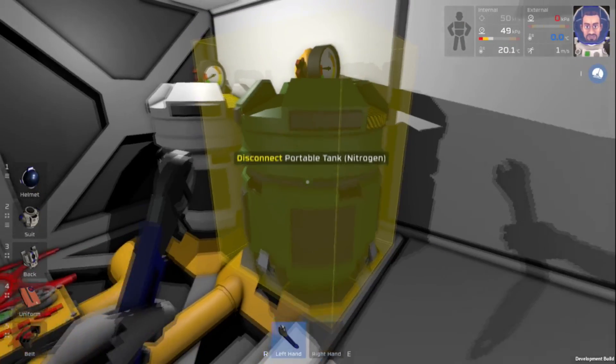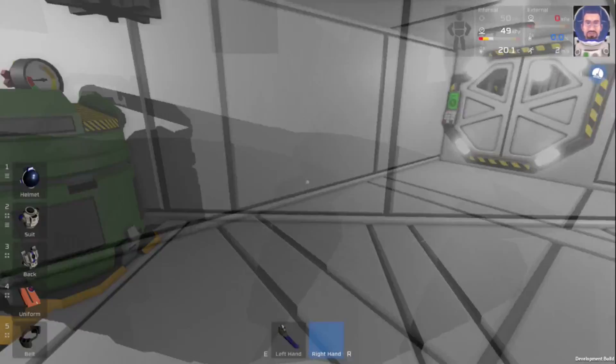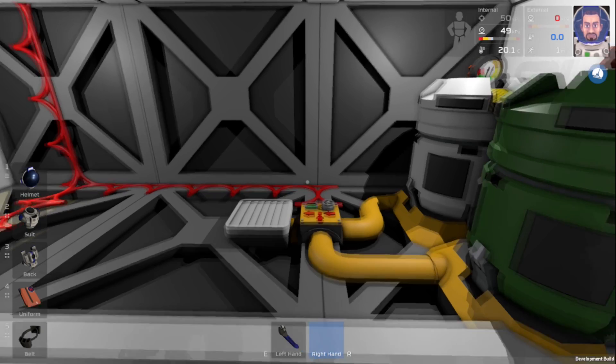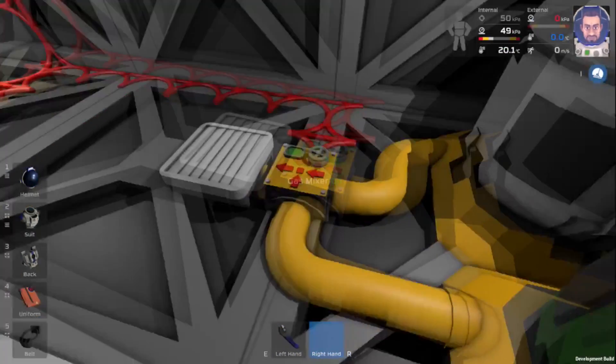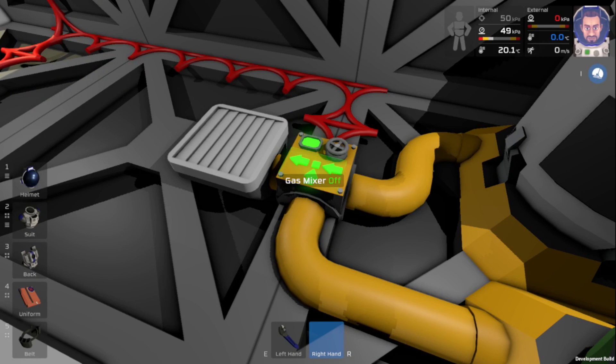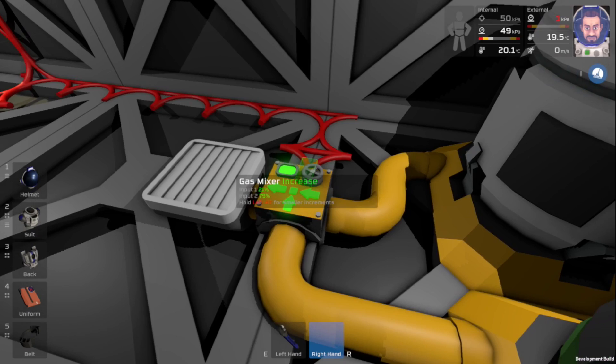Okay, they are all connected up now. Now that everything is hooked up, the final step is to turn on the gas mixer. Now this isn't the most optimal way to pressurize up a room, just because you don't have the best control over it.